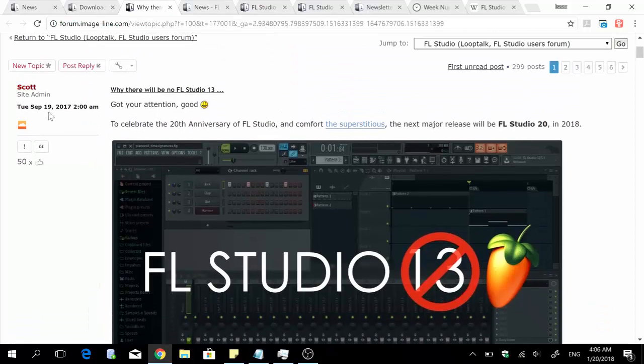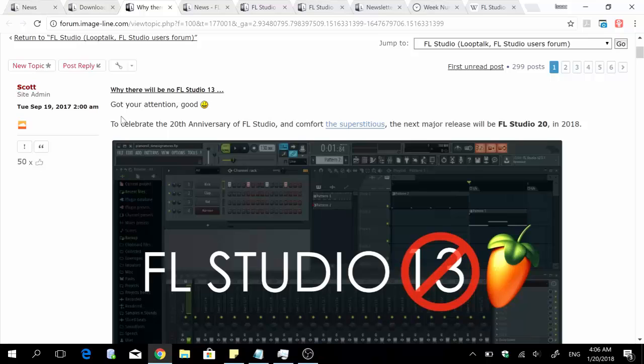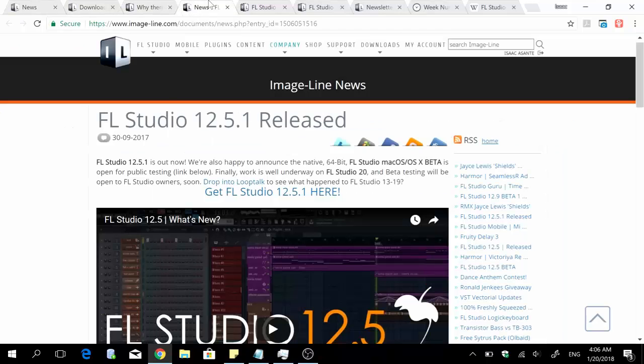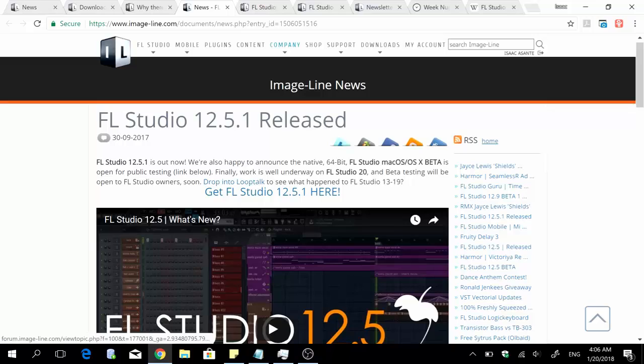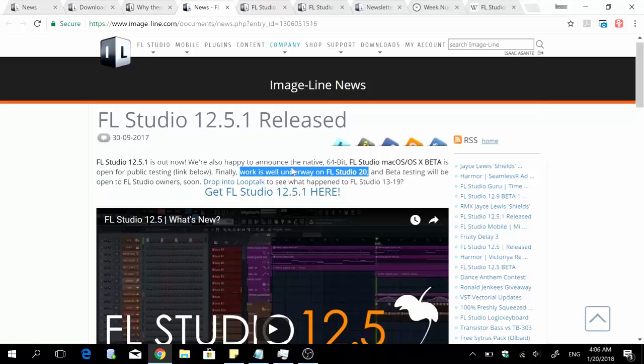That happens in September, that same month actually, because the first one was 19th September 2017. The next mention of FL Studio 20 was a bit less than two weeks later when there was announcement that work on FL Studio 20 was well underway.